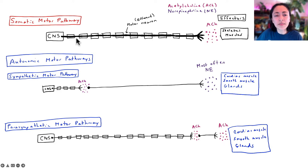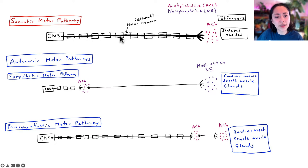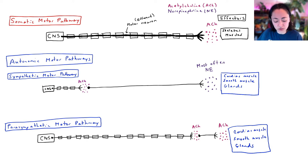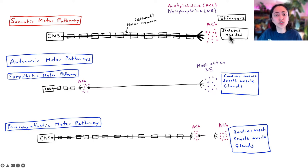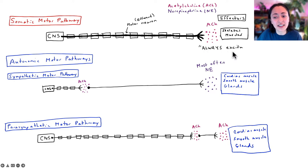In the case of the somatic motor pathway, we can think of this as our voluntary motor pathway because it's always going to target skeletal muscles and we usually have control over our skeletal muscles. The somatic motor pathway involves a single myelinated motor neuron, also called an efferent neuron. It communicates with skeletal muscles using a neurotransmitter called acetylcholine or ACh, which is always excitatory and always causes skeletal muscles to contract.